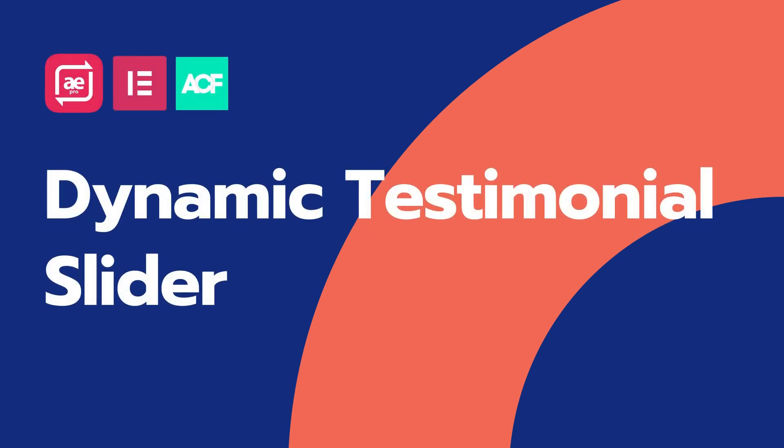In this video, I'll show you how to make a dynamic testimonial slider for your WordPress website.